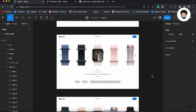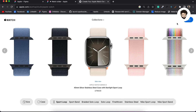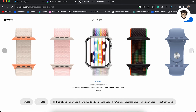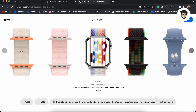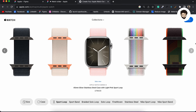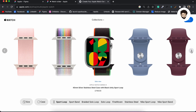Hi everyone, welcome to another video of the 'Can It Be Done in Figma' series. In this video we are going to make a simple slider of the Apple Watch Series 9 website, where we can click on buttons and customize the Apple Watch by changing different straps.